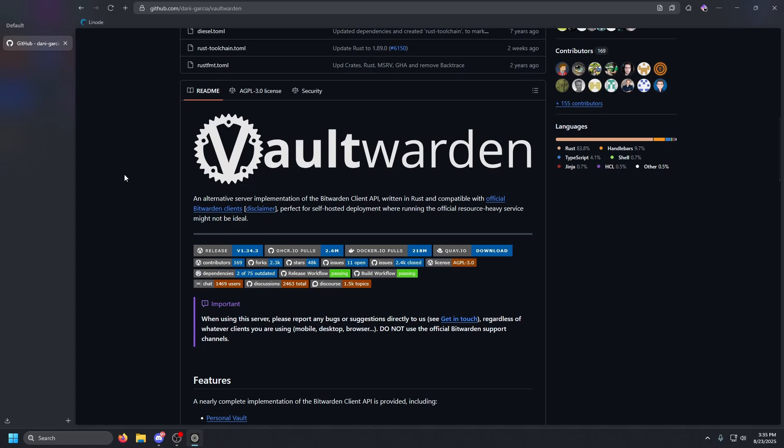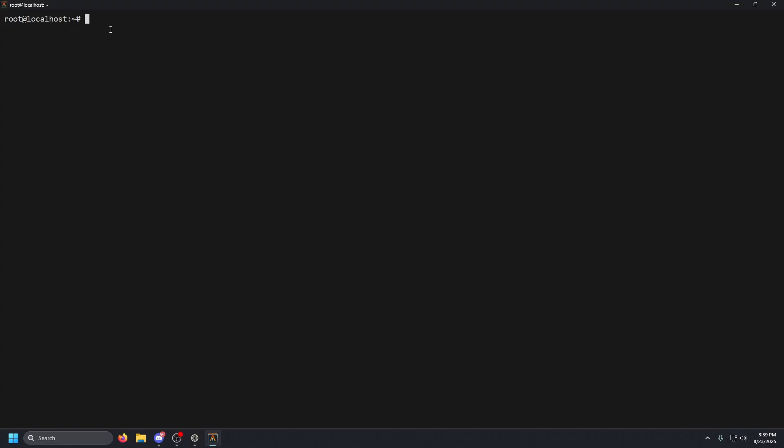Today we are showing you how to get this set up for yourself from start to finish. The GitHub of Vaultwarden will be in the description below, so make sure you guys go check that out. I will see you guys in the terminal.